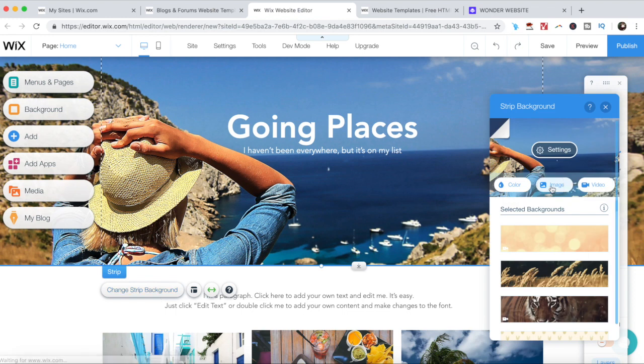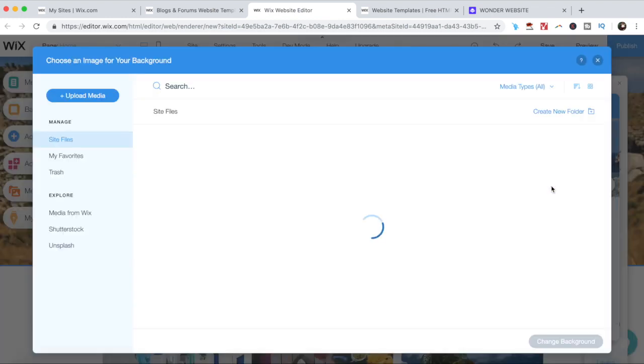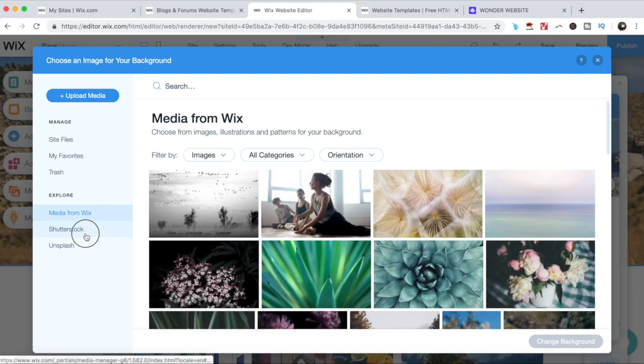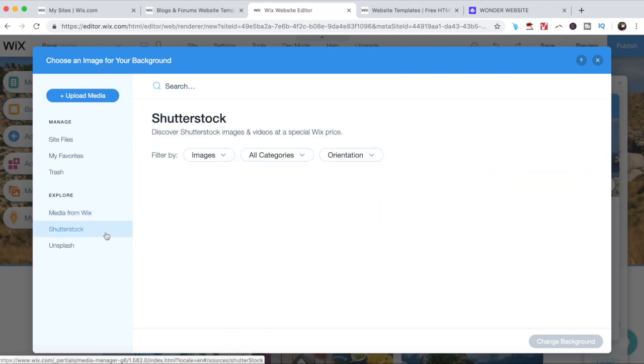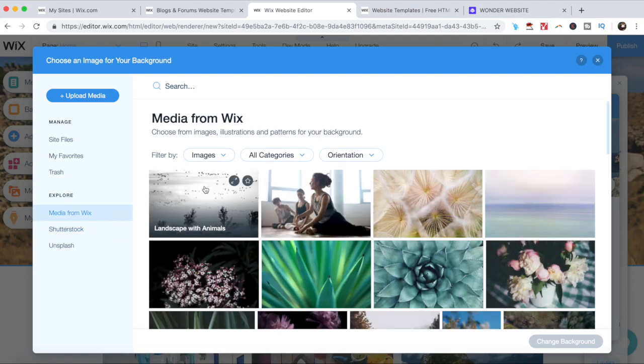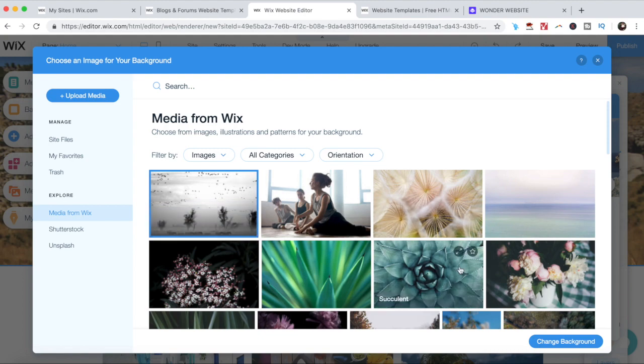And select another one from either my files, from Wix, or from Shutterstock. And then when you select another image, go ahead and click on it and then on change background.